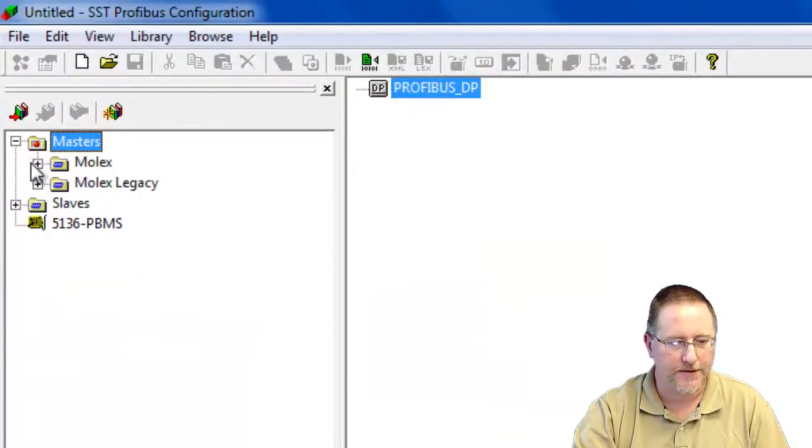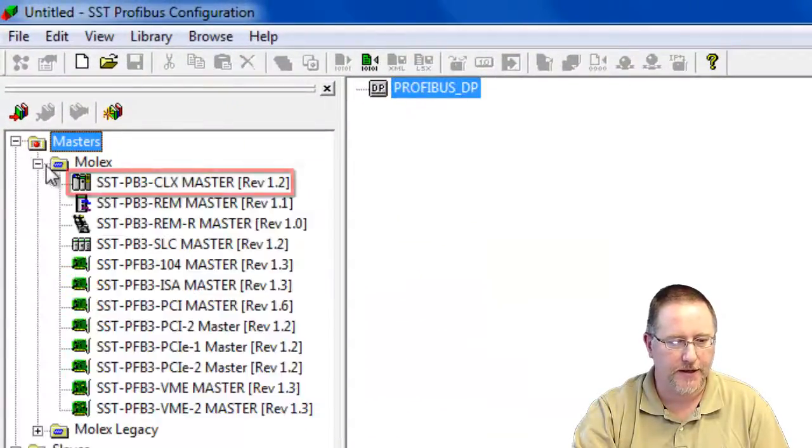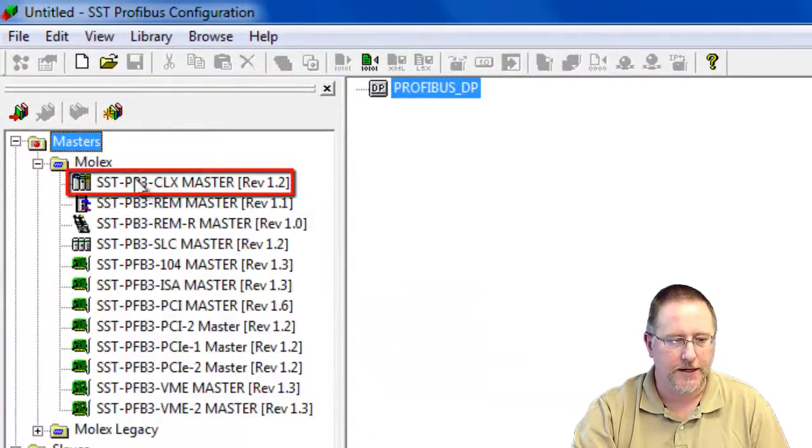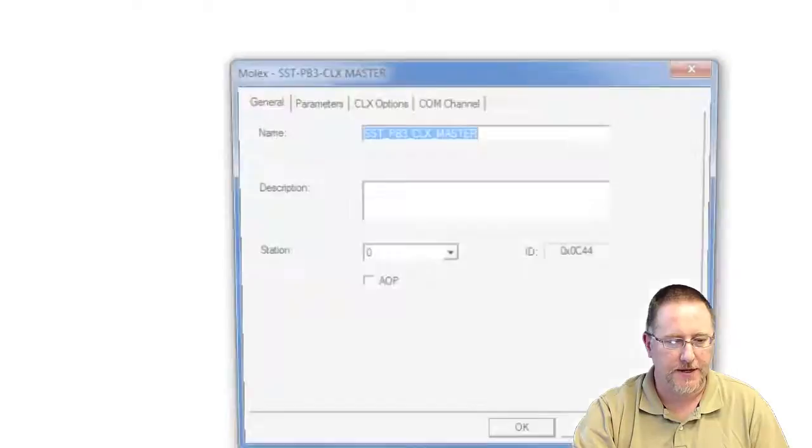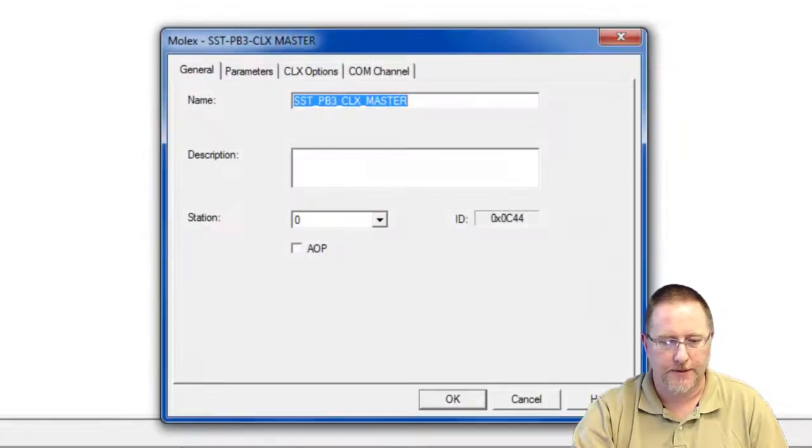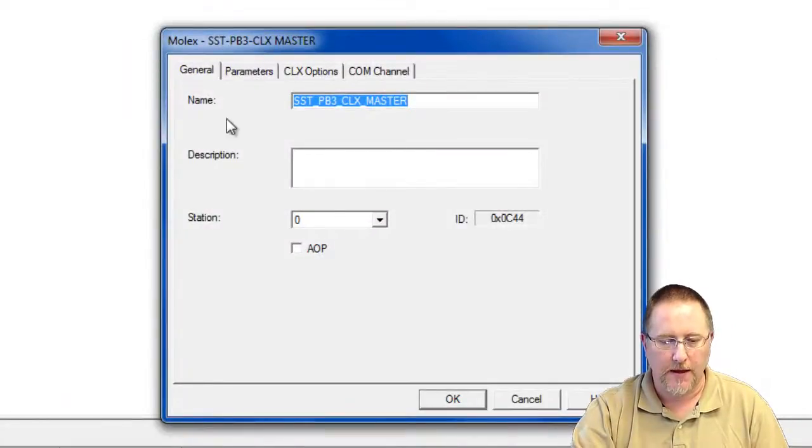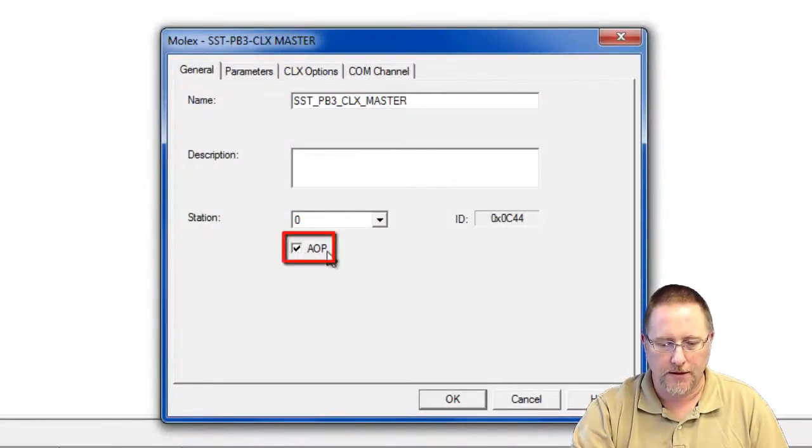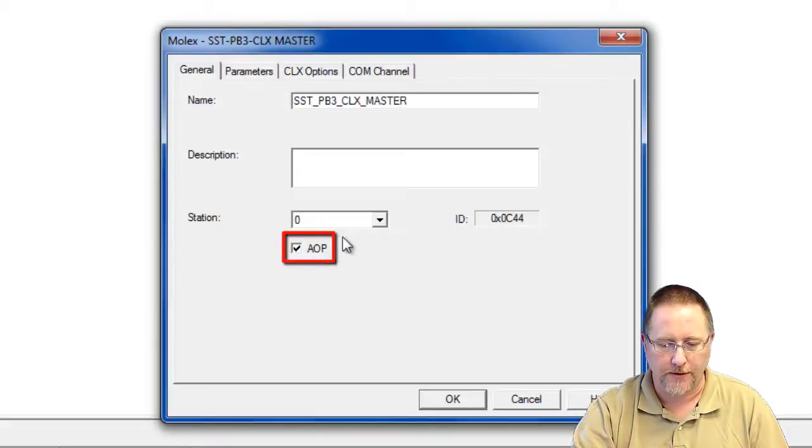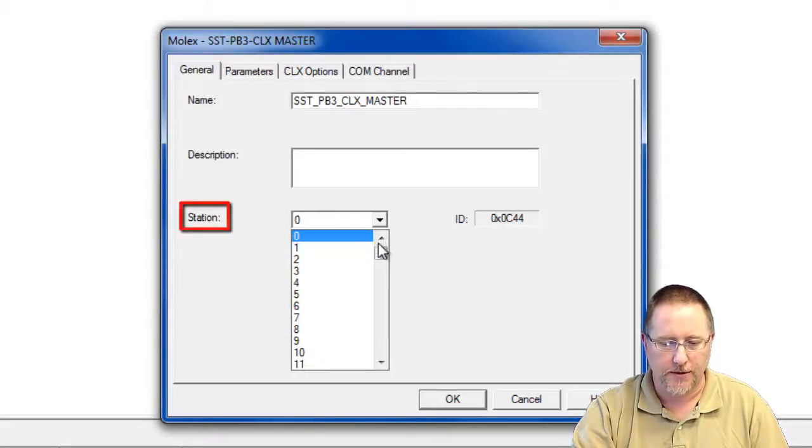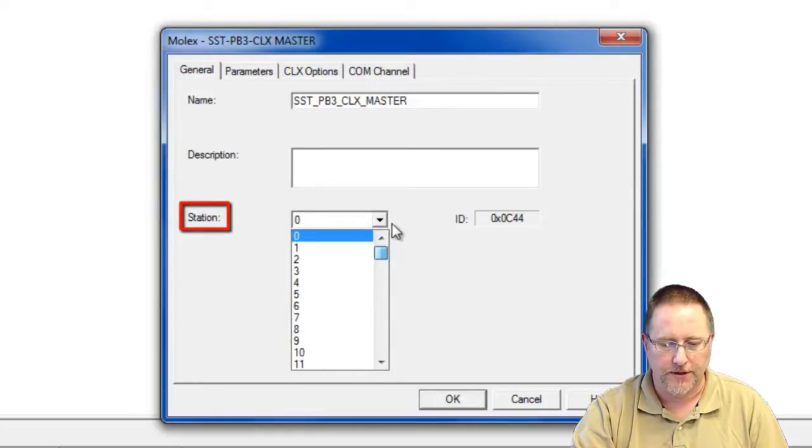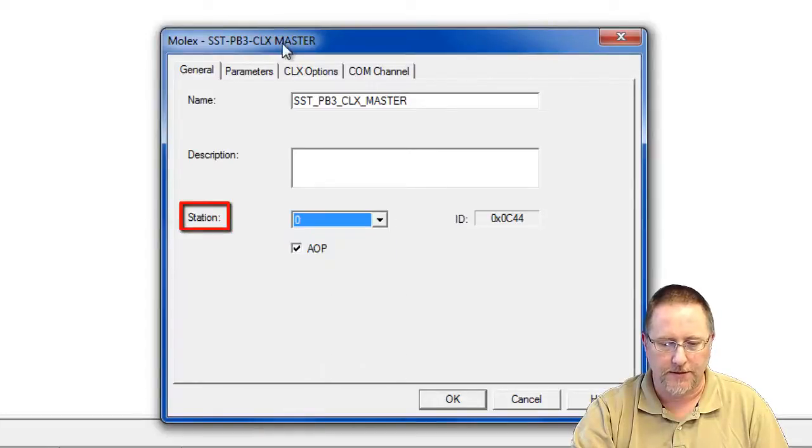From our list of masters, we expand that. We're going to select the SST PD3 CLX master, double-click it, this opens up. We can check the AOP for the add-on profile. We're going to be using that in Logix. And the station number, we can set it to anything, but we're just going to leave it at zero for the default.